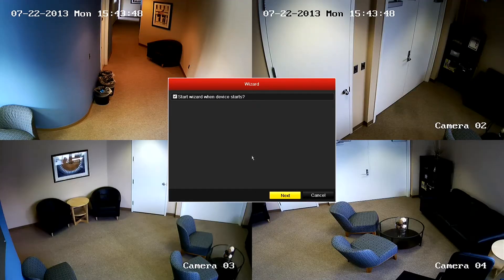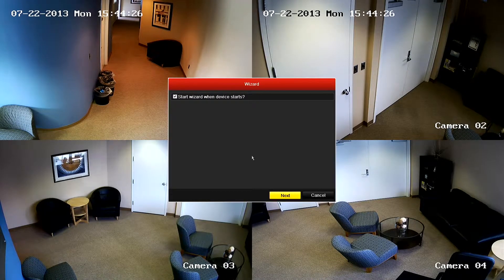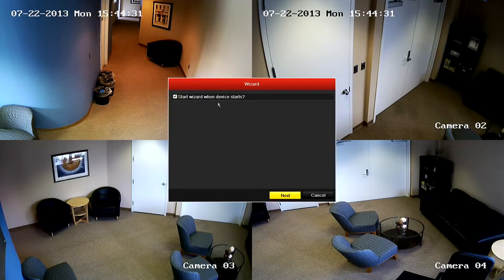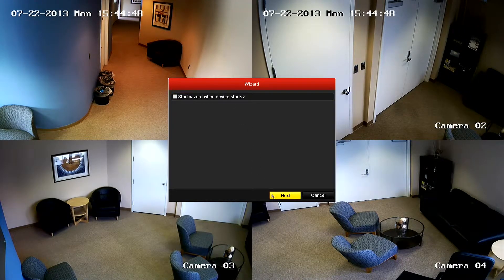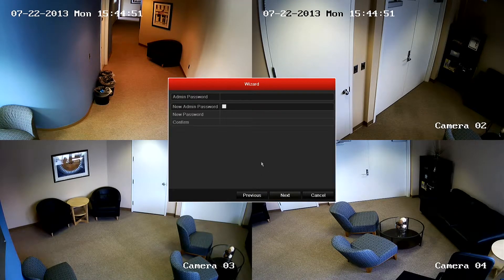In this section of the training, we'll be going over the quick start menu. Once you power on the unit for the first time, the quick start menu will come up automatically. The first question you'll be asked is whether or not you want the wizard to start every time the DVR is restarted. It's recommended to uncheck this, that way you'll only need to run the setup wizard once. Click next to continue with the setup wizard.